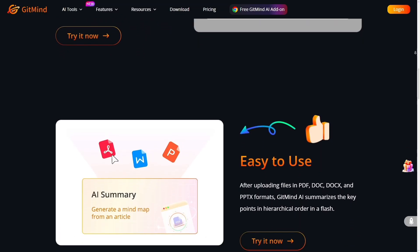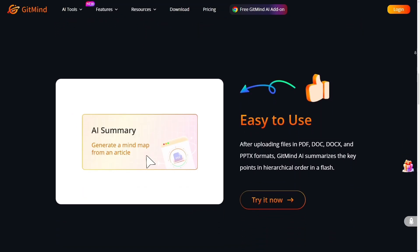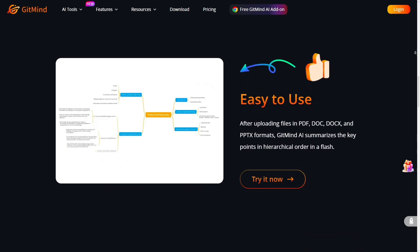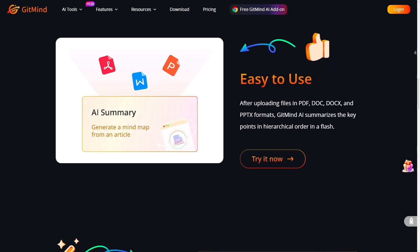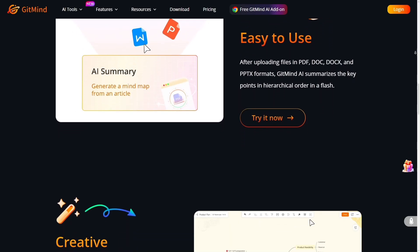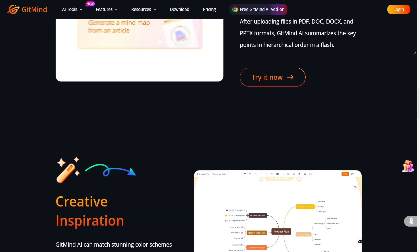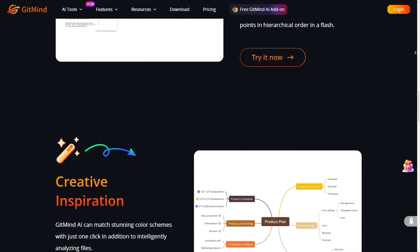Gitmind, by contrast, gives you AI-assisted generation out of the box. If you want speed — the ability to jump from idea to map in minutes — Gitmind takes the lead.